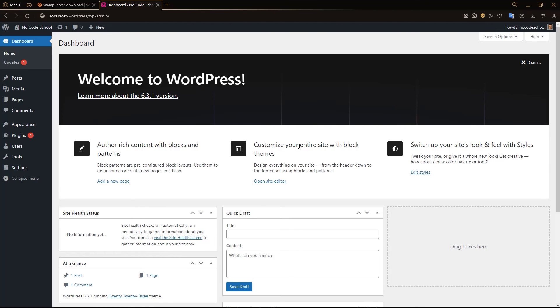So that concludes our tutorial on installing WordPress with a WAMP server. We hope you learned something here today. If you like it, leave a like. And don't forget to subscribe. If you have any other tools that you would like us to cover in the future, please let us know in the comments down below. Once again, thanks for watching. And we'll see you in the next one. Bye.